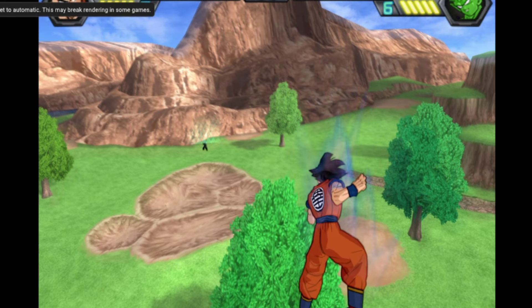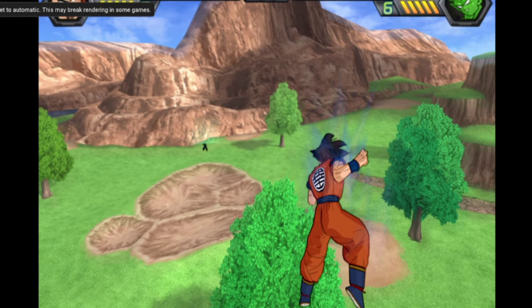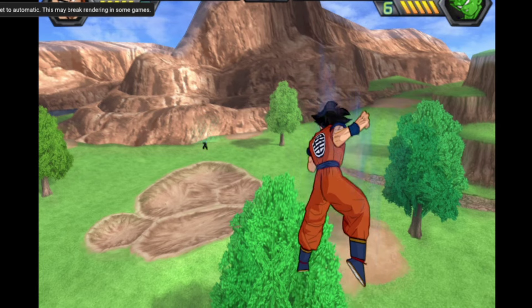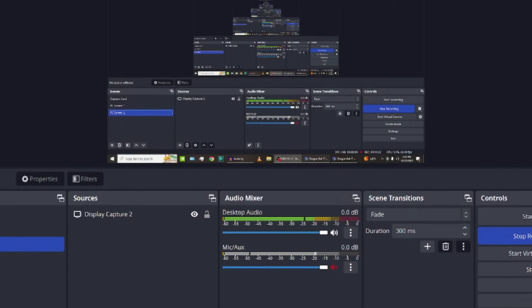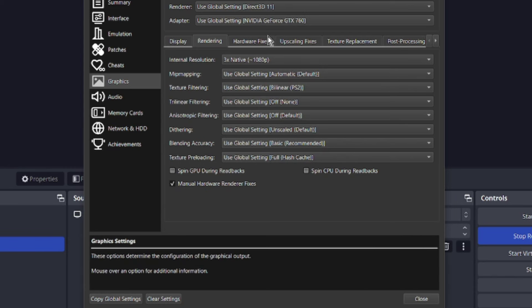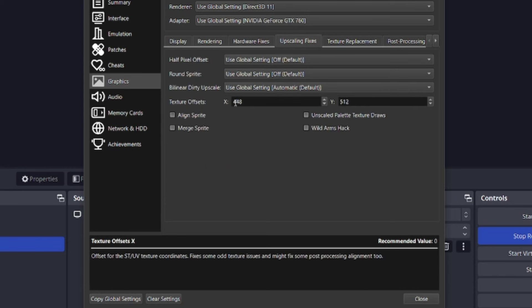It already looks so much better. Just that upscaling fix. And you can't do that unless you click on this magic little box right here, manual hardware renderer fixes. You have to have that checked in order to do this.